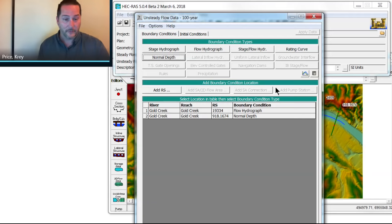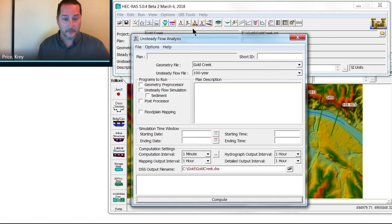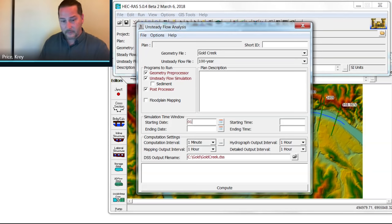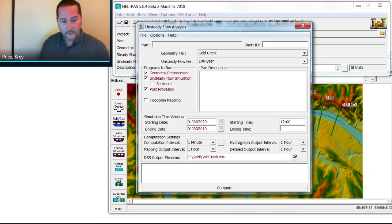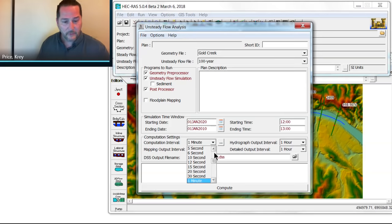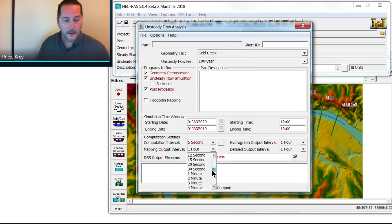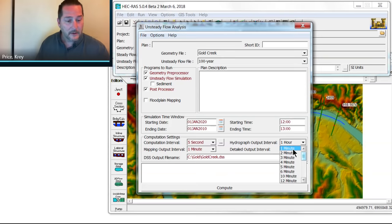Next thing I need to do is run the plan. I'm going to turn on 1, 2, and 4 here. And what I like to do for my times is put them in the future unless it's a real event so that I know that it's a hypothetical event. I'm just going to run this one for one hour, and we'll just assign some times that make sense for this one. Maybe on the computational interval, five seconds should be plenty, given our cross sectional spacing here. And I'll make the rest of them in one minute just so that we have a few frames to look at.